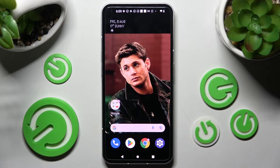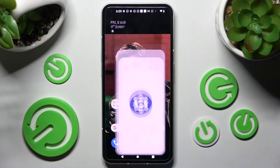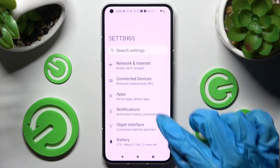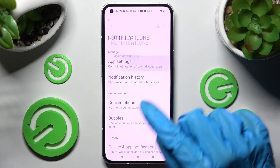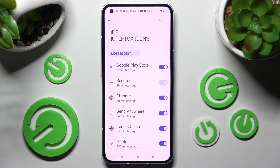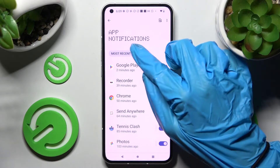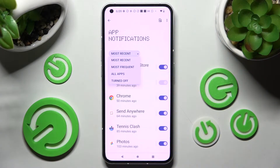Firstly, just access the device's settings and tap on notifications. Now you need to click on app settings and tap on most recent. Then select one of those options.